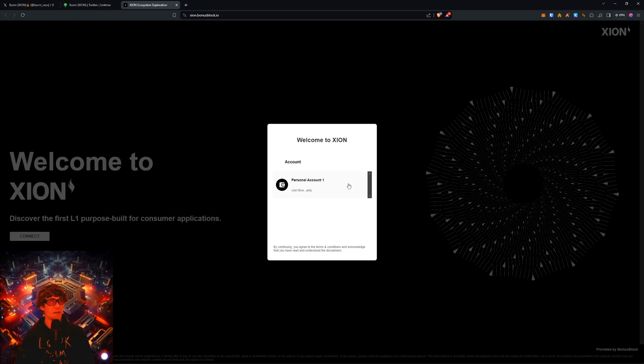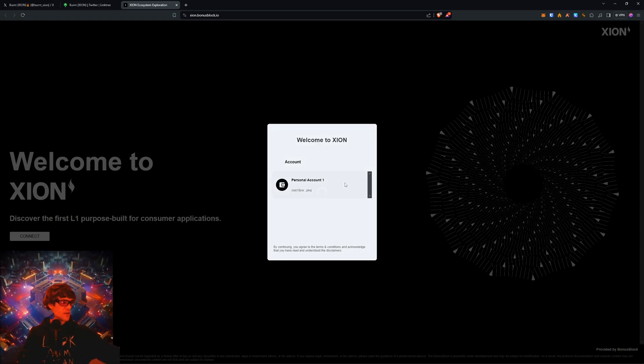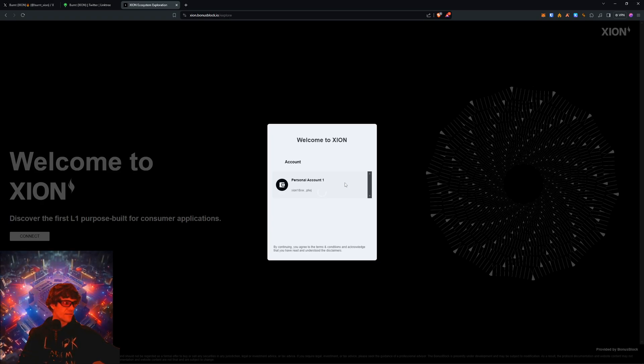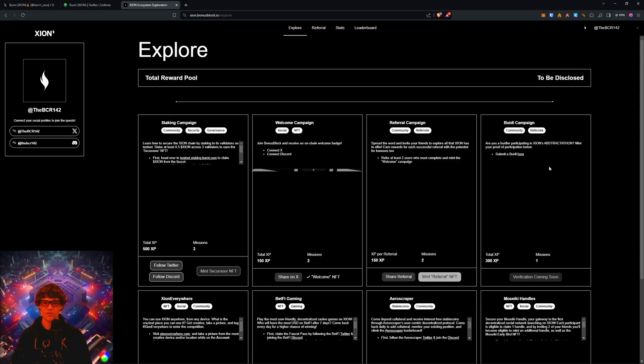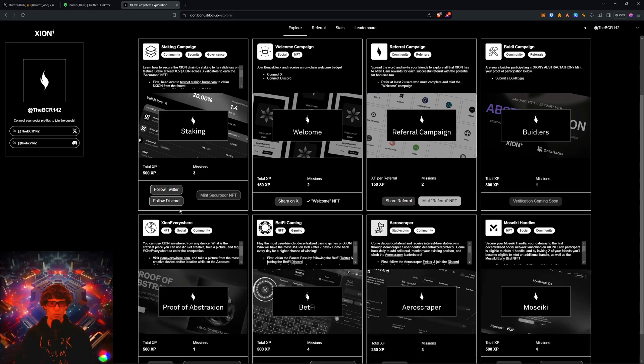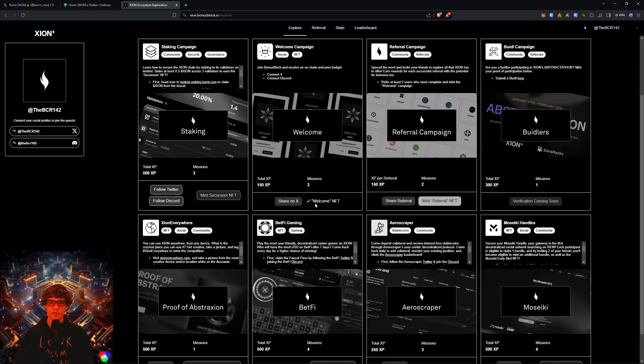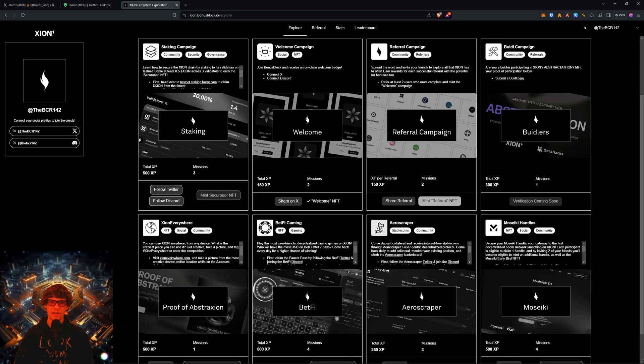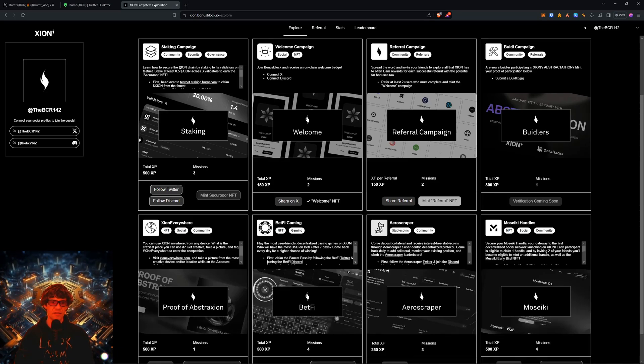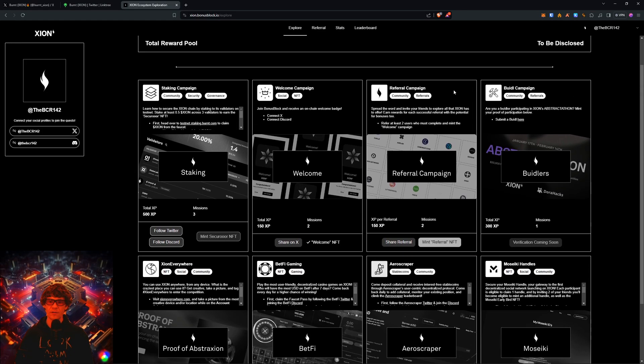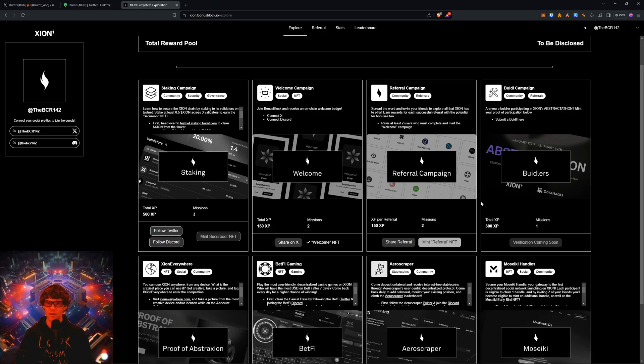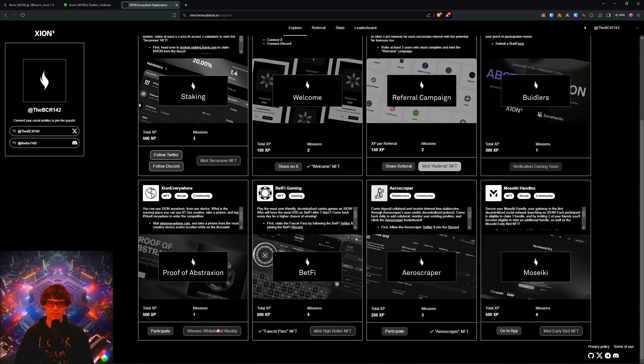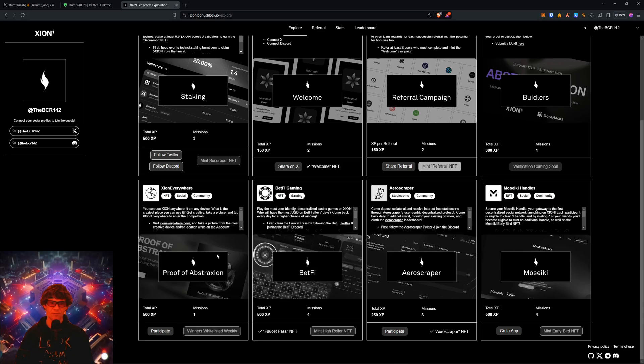And I appreciate all of you watching. Thank you so much. Y'all are great, fantastic, most beautiful people in the world. So yeah, we've done some of these. We've done the welcome NFT where you connect on X and Discord. The referral campaign we haven't got there yet. I got one which is my other wallet.